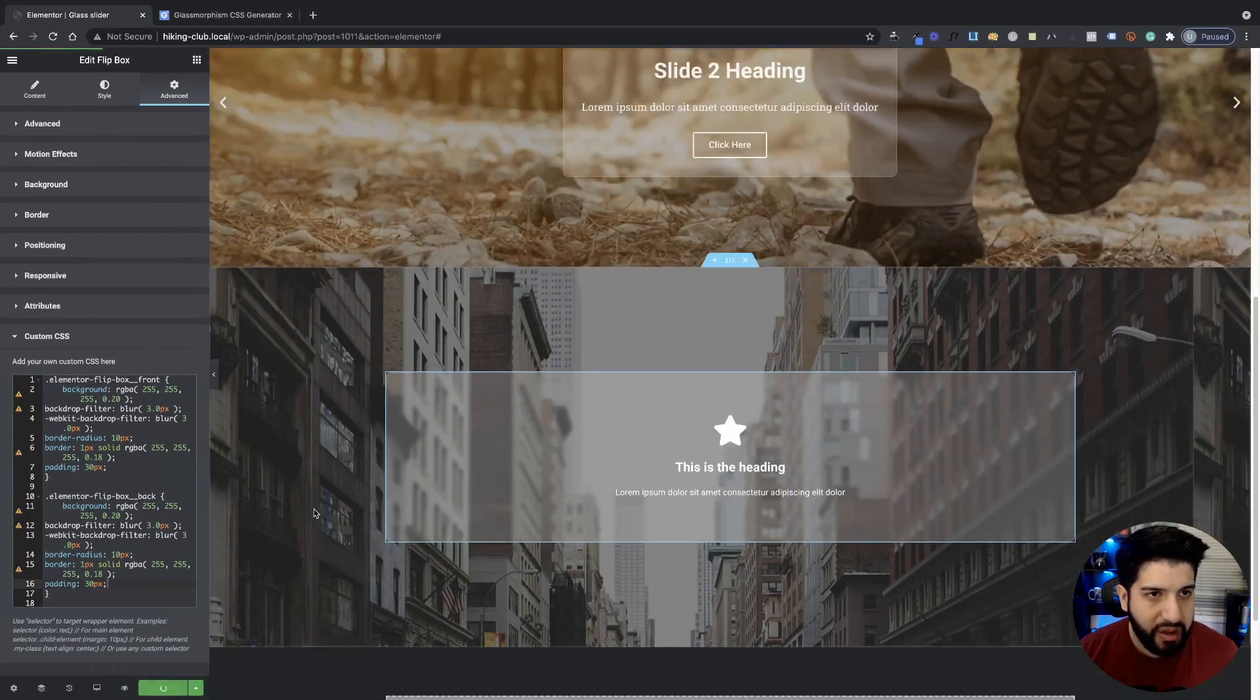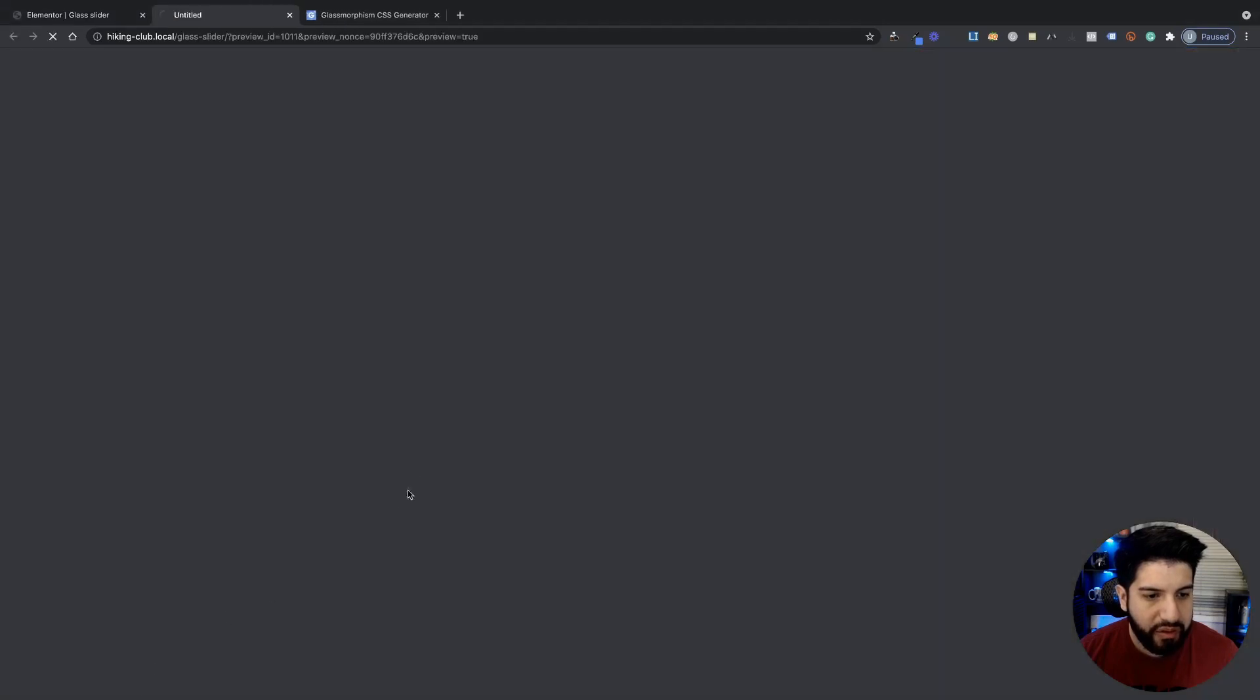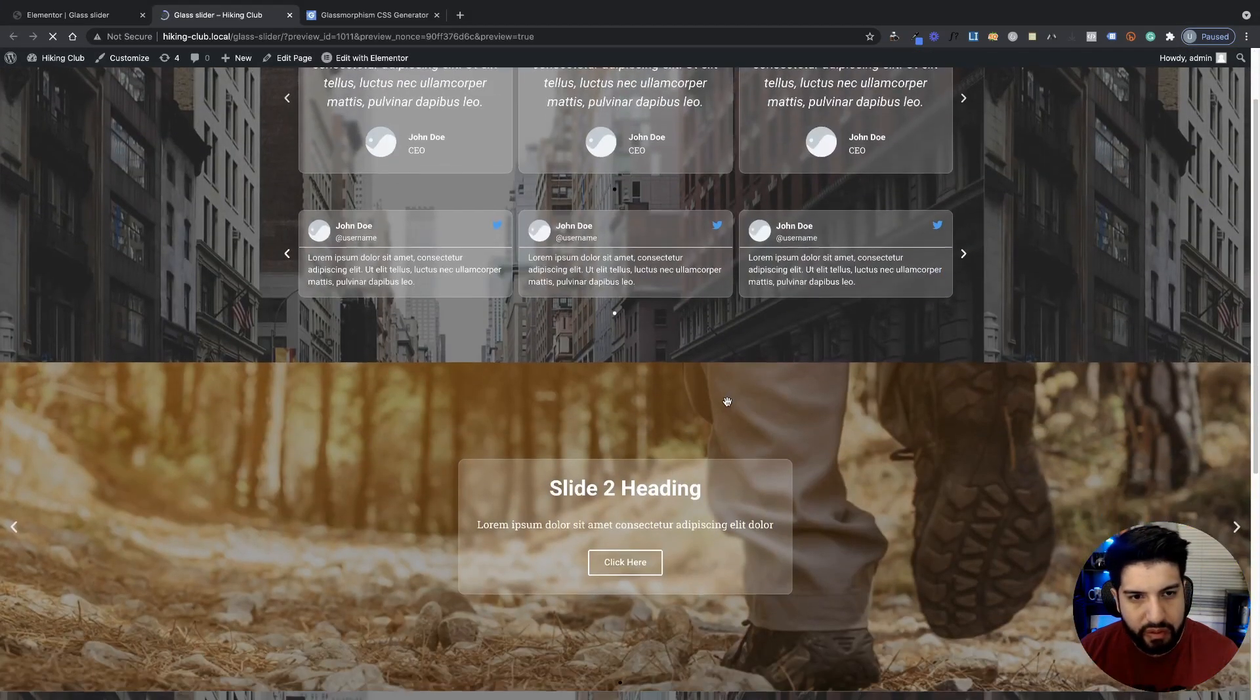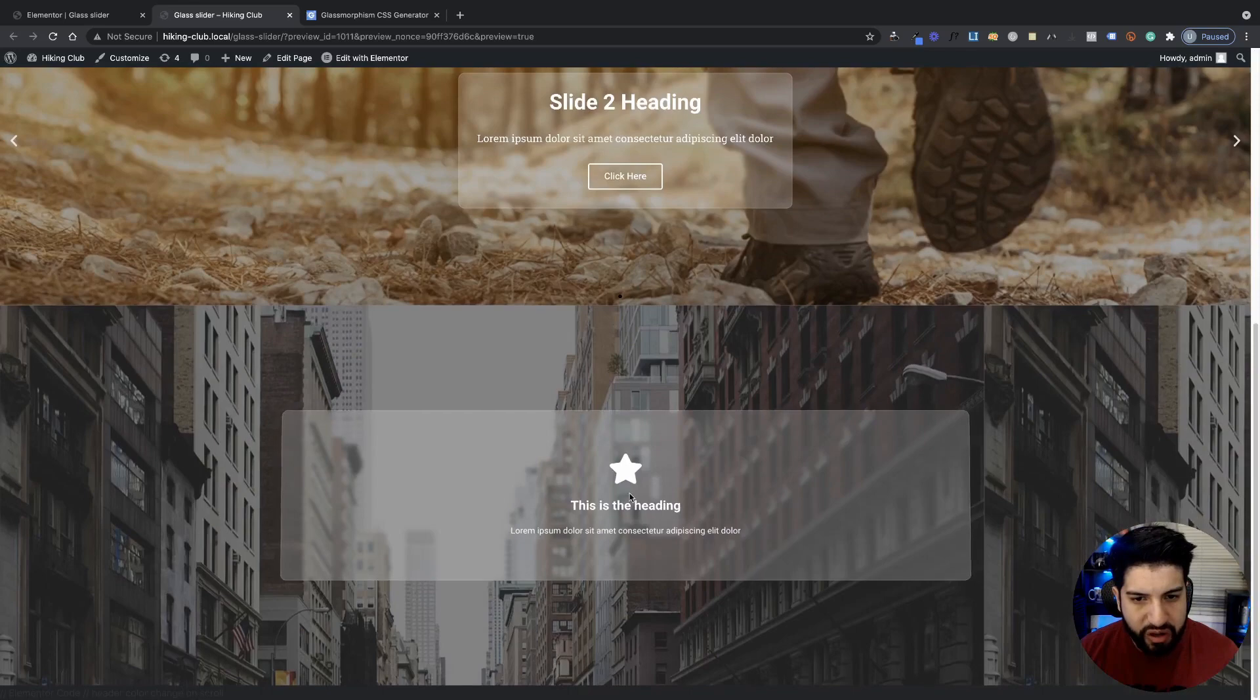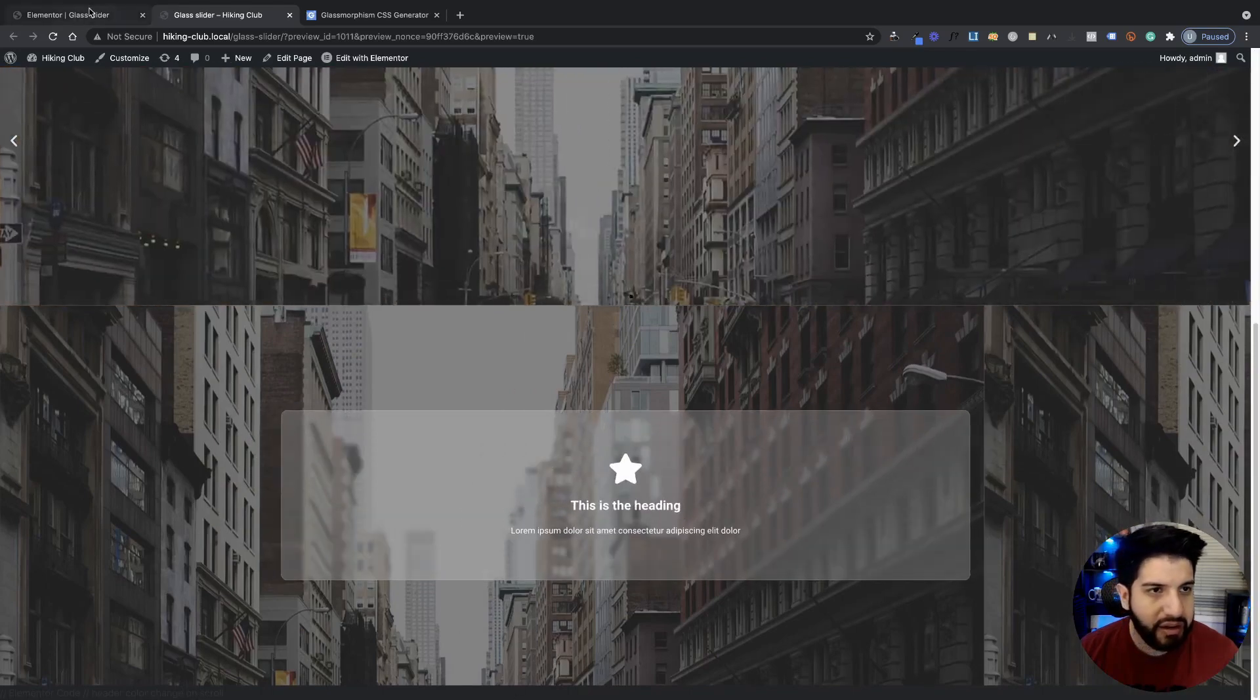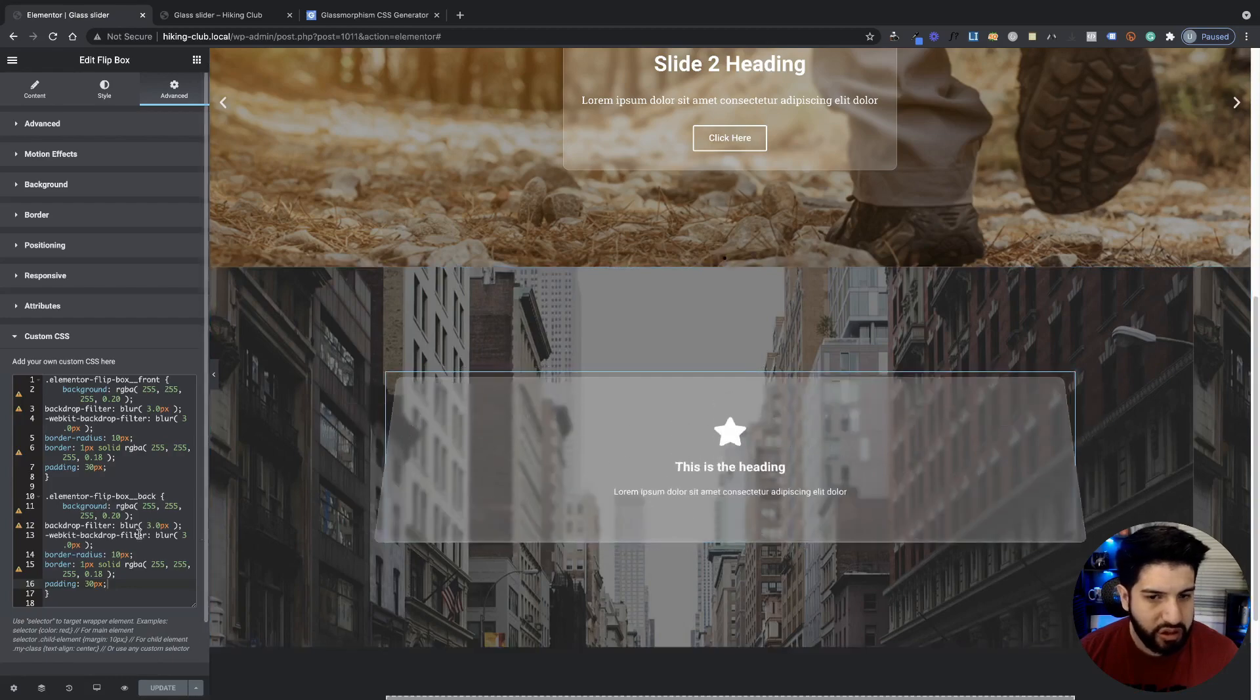Now I'm going to click update. And let's go ahead and view this on the front side. There we go. And it's working perfectly. Of course, you can customize that button however you would like. I'm not really going to customize it too much.